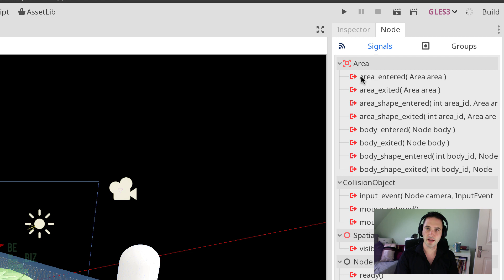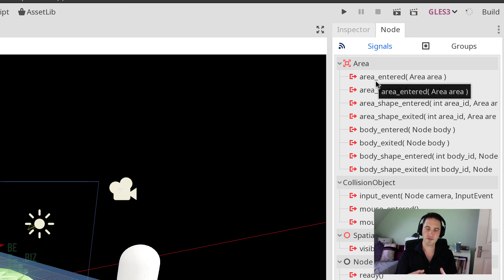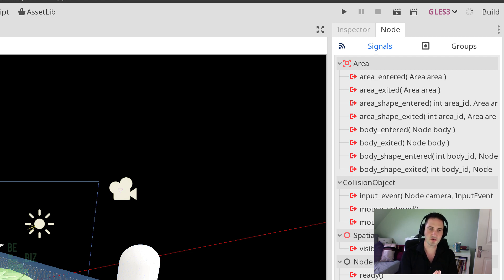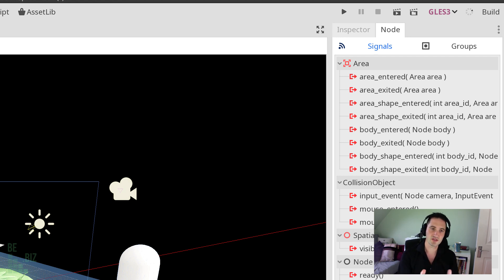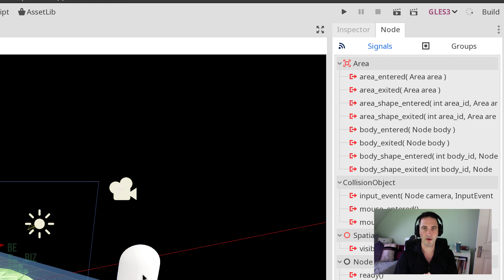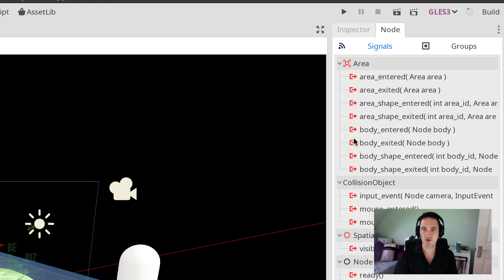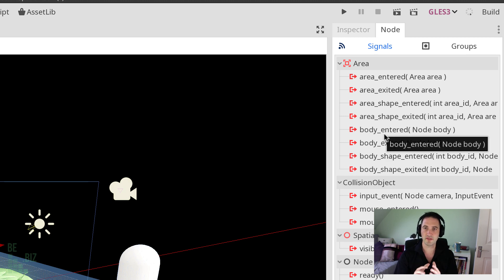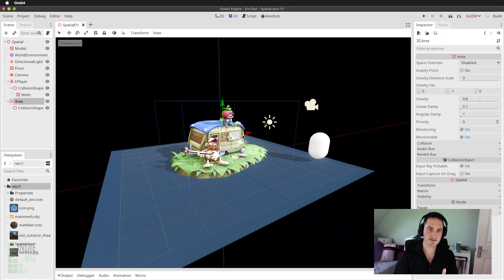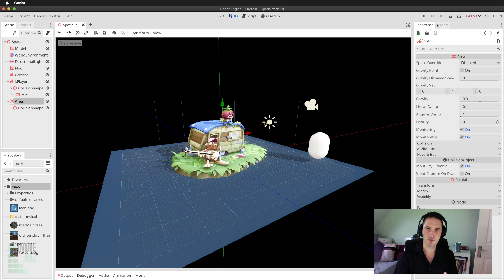Now this is going to happen when another area in the scene intersects or comes into contact with this area. Now that's not actually the version we're looking for because we're looking to detect a collision between a body, the player character, and the area. So we're actually interested in body entered. We're interested in that event.